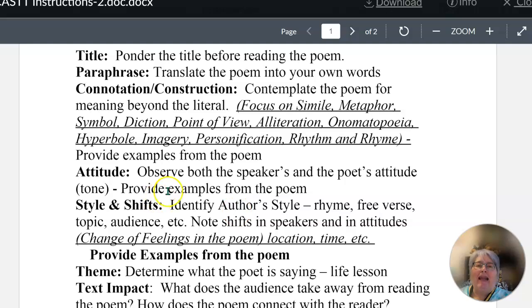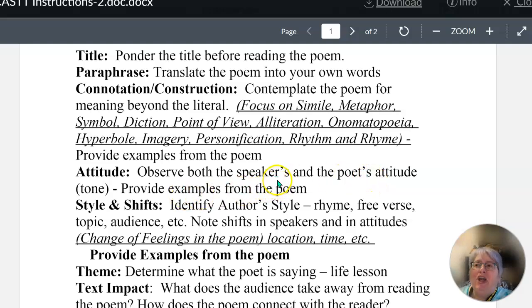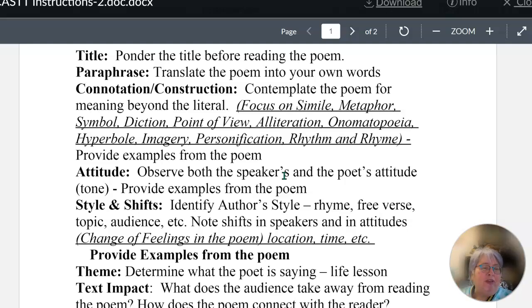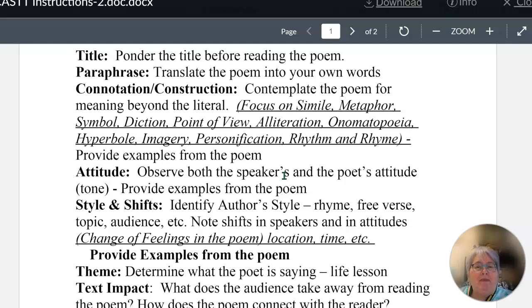For attitude, you'll observe both the speaker and the poet's attitude or tone and provide an example from the poem. How do you know that the speaker is feeling sarcastic? How do you know that the attitude of the speaker is melancholy? How do you know the tone of the poem is exhilaration? Give me a line from the poem that demonstrates that.